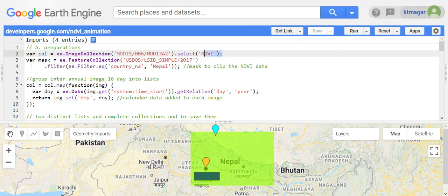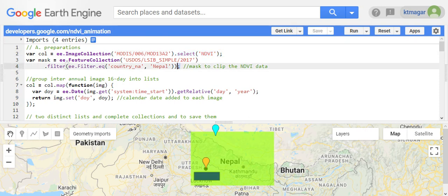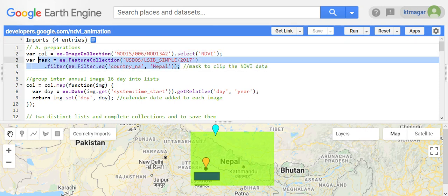The very first step is to select NDVI from the MODIS data product, and then we select the country for which we want to develop the animation. For this demonstration, we are selecting Nepal.